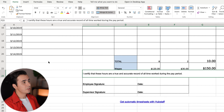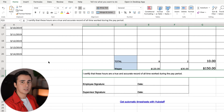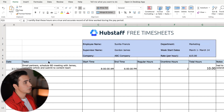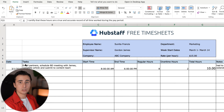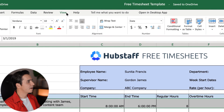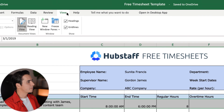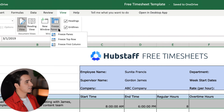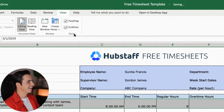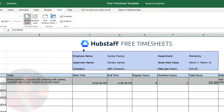The last small thing I want to show you is how you can freeze the different rows of your timesheet, which will help keep everything nice and clean as you scroll through entries. Everything from row one to six will stay in place, and you're done.